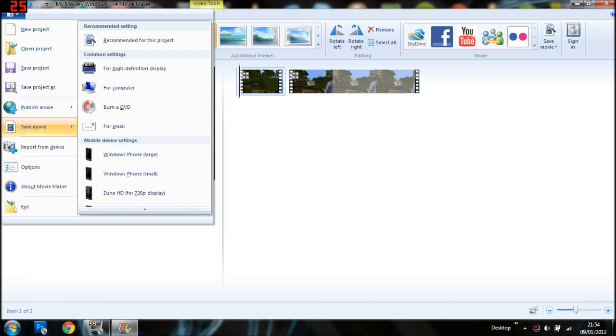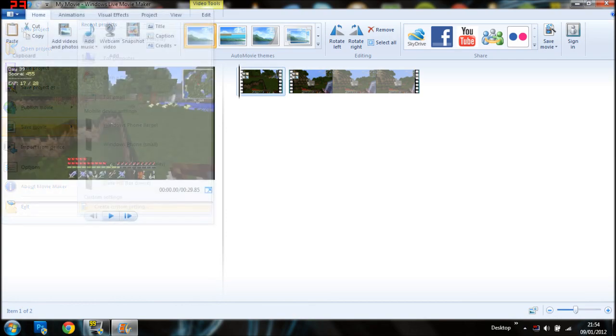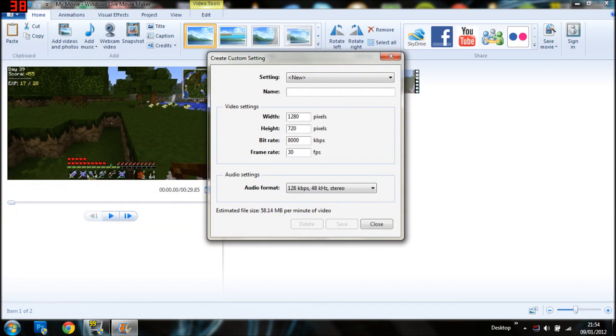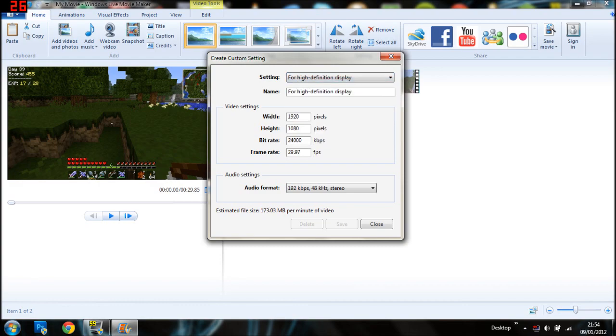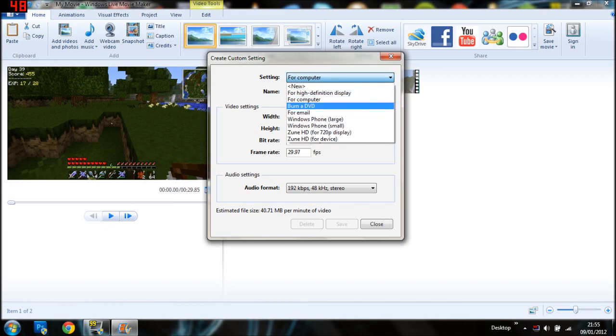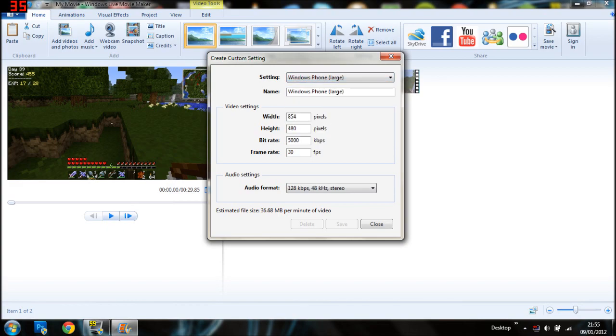And you've got lots of different settings. But for this one, we're going to create a custom setting. So what you want to do is choose what you want your width to be and your height. This will usually be for high definition, I think. It's got two ones. It's got a high definition, that's 1080p, so that's high definition. Or if you've got for a computer, that's just standard definition. Or if you've got for burning to a DVD, again, that's standard definition. And it tells you there what the estimated file size is going to be.